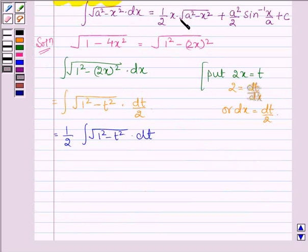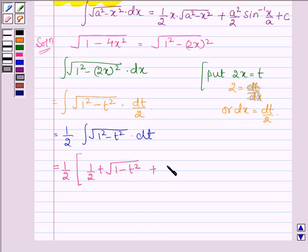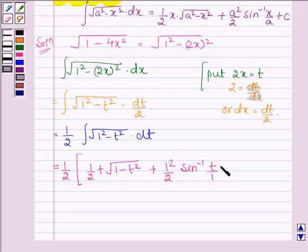Now applying this formula, this can further be written as half into x into root over 1 minus t square, plus 1 square upon 2 into sin inverse t upon 1, plus c, where c is a constant.